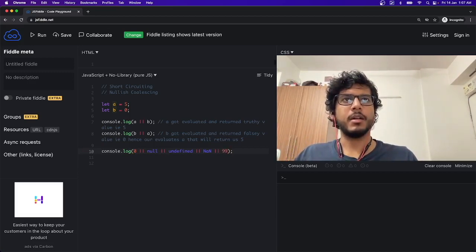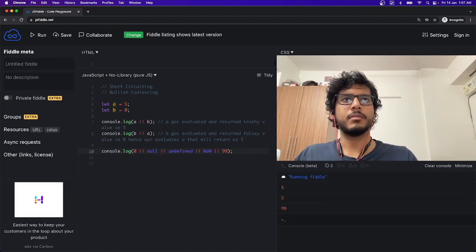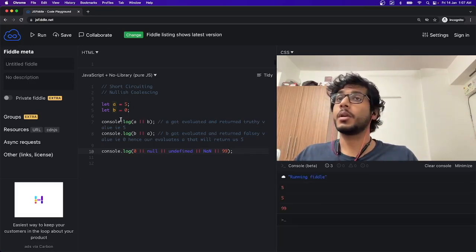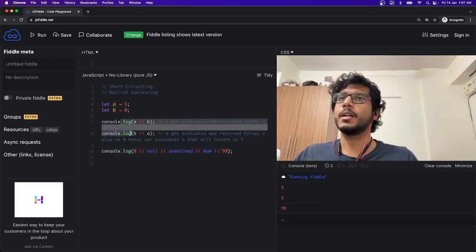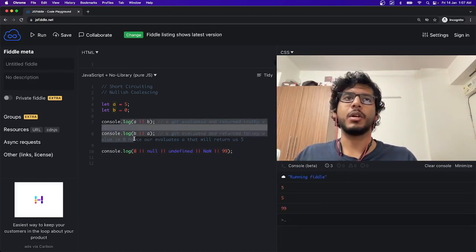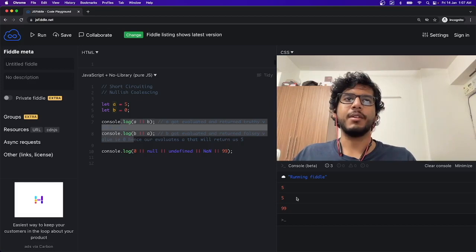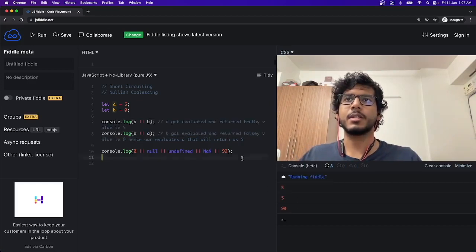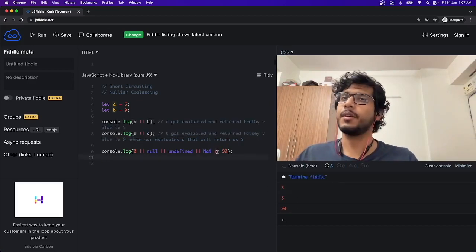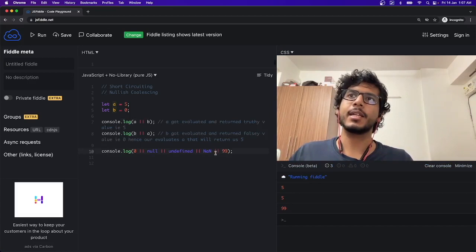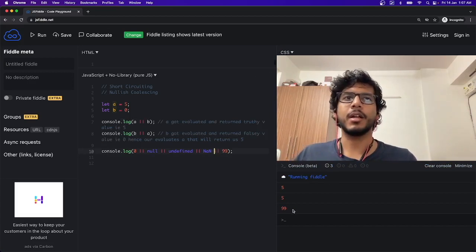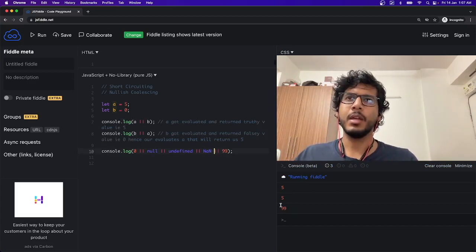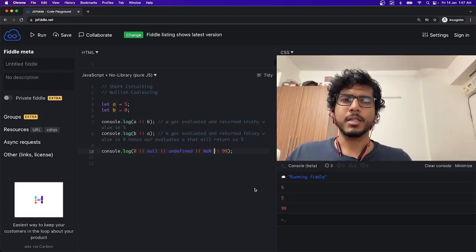And if I run it... okay, in the first case I didn't run it, so it gave 5, 5. And now if I am running line 10, it is returning 99.